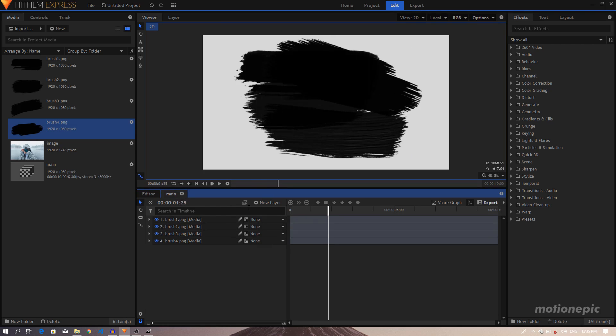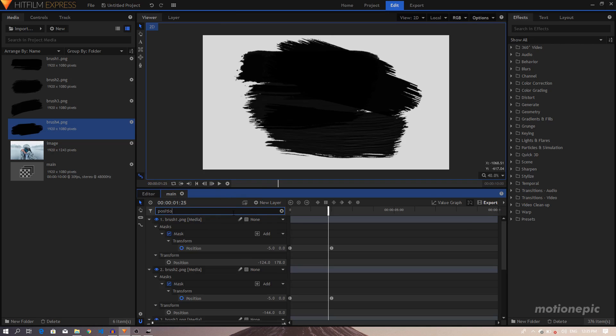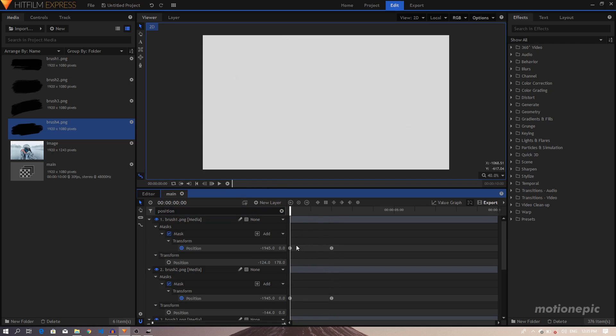So if we play this, we have something like that. But as you can see, all these masks are animating at the same time. So I'm going to search for Position, just type in Position in the search field, and I'll just create a gap of 10 or 15 frames between these keyframes.